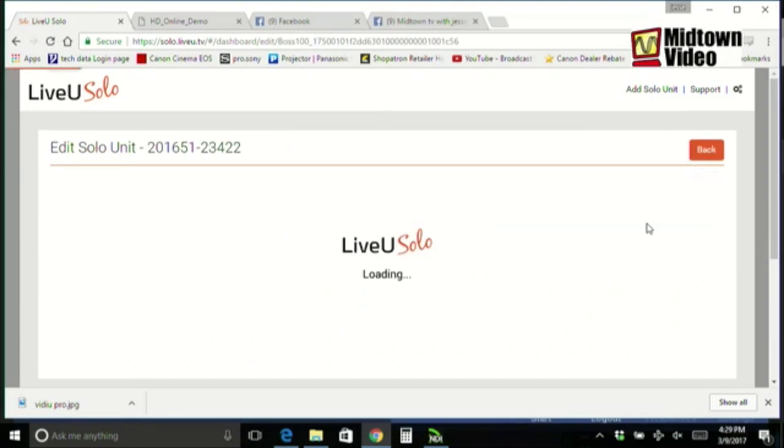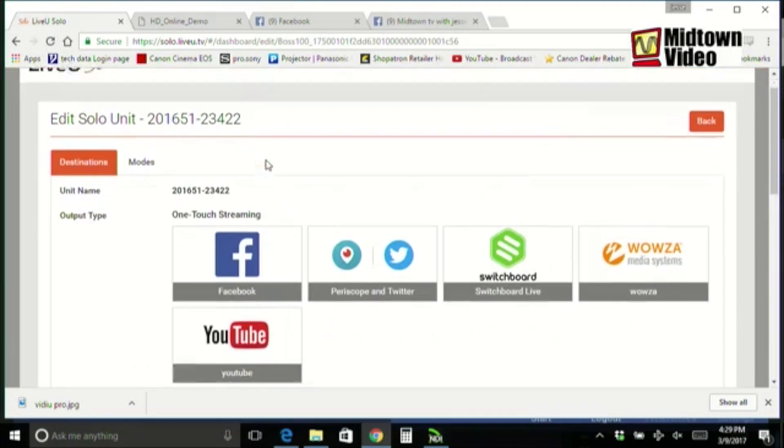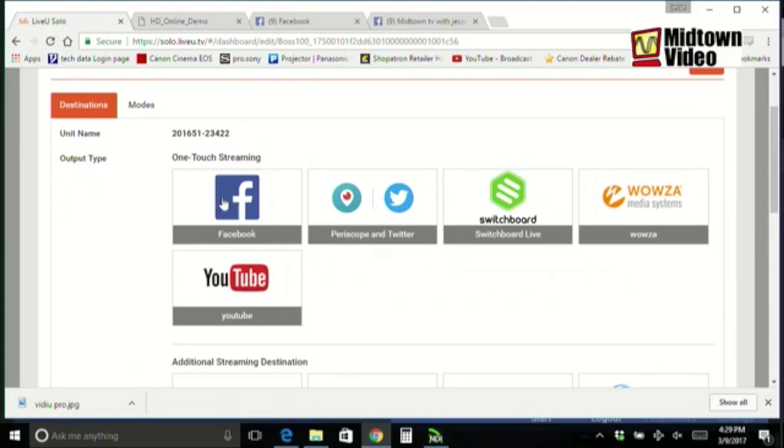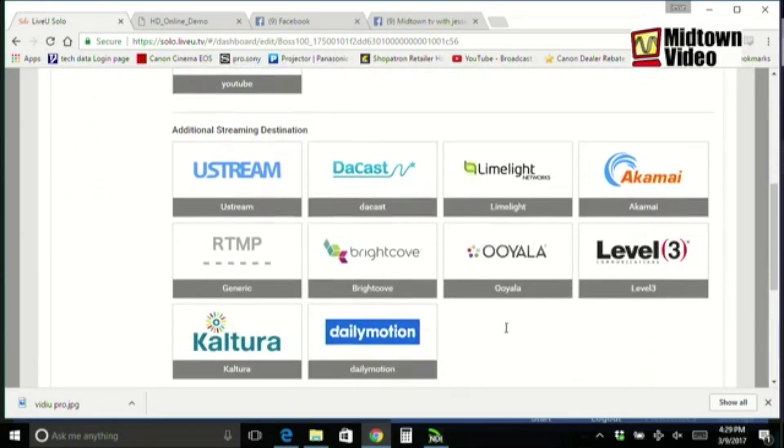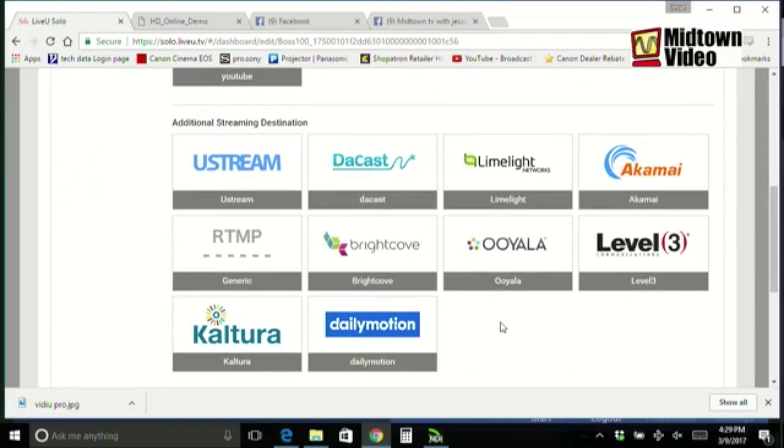So, I'm going to jump in here, and you can see, oh, they've got a Facebook integration, they've got a Twitter integration, Periscope integration, YouTube integration, Ustream, Daycast. All this stuff is pre-done for you, or you can do your own generic RTMP streaming profile.